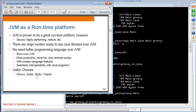The choices available as modern programming languages running over JVM include Groovy, Scala, JRuby, and Clojure. Here we are going to mostly focus on Groovy.